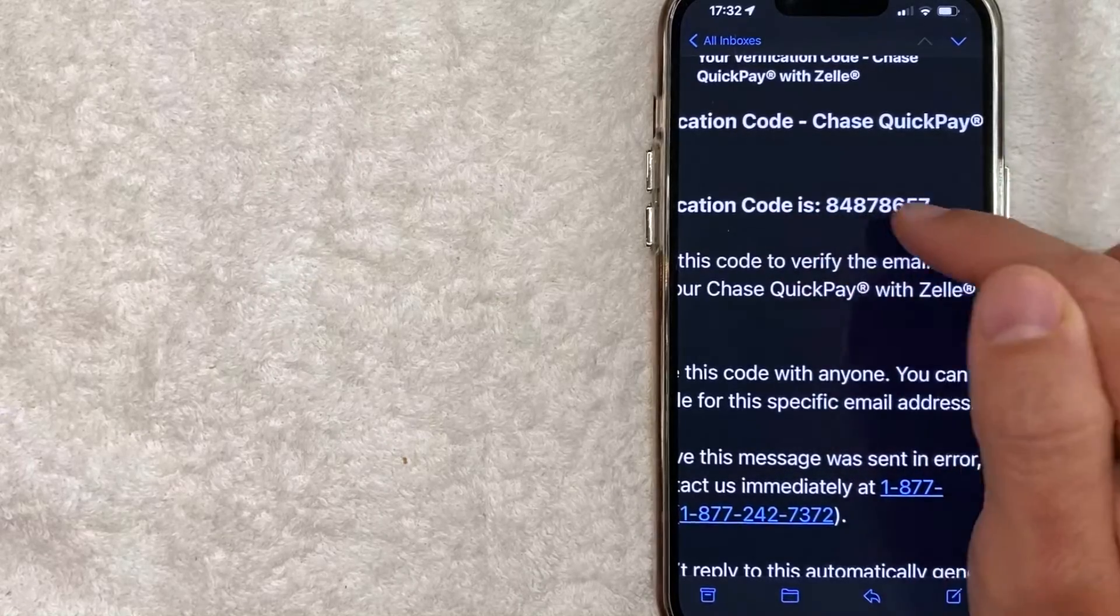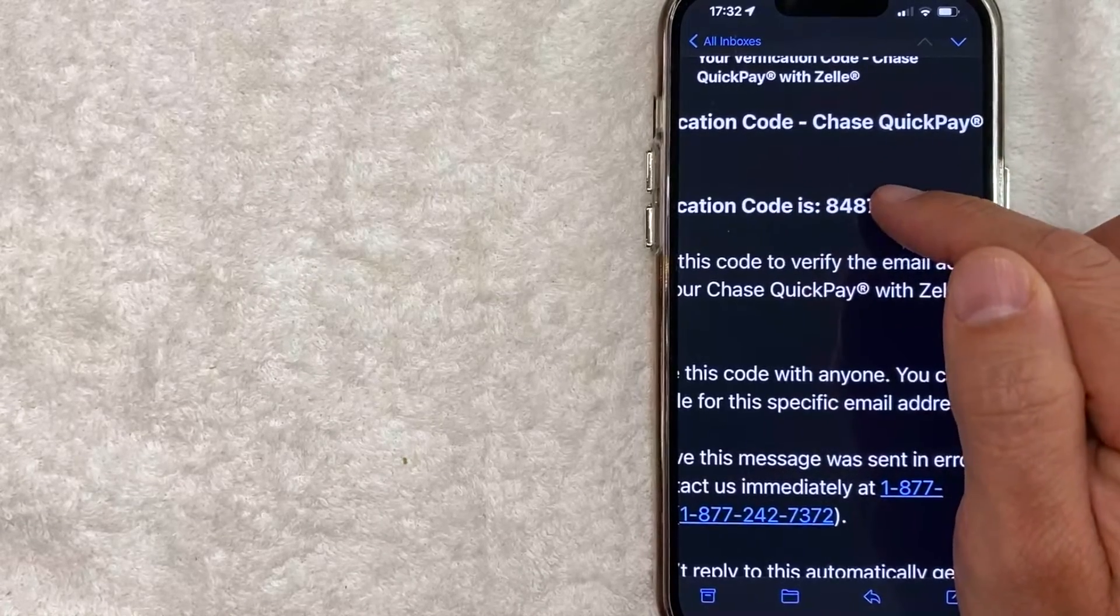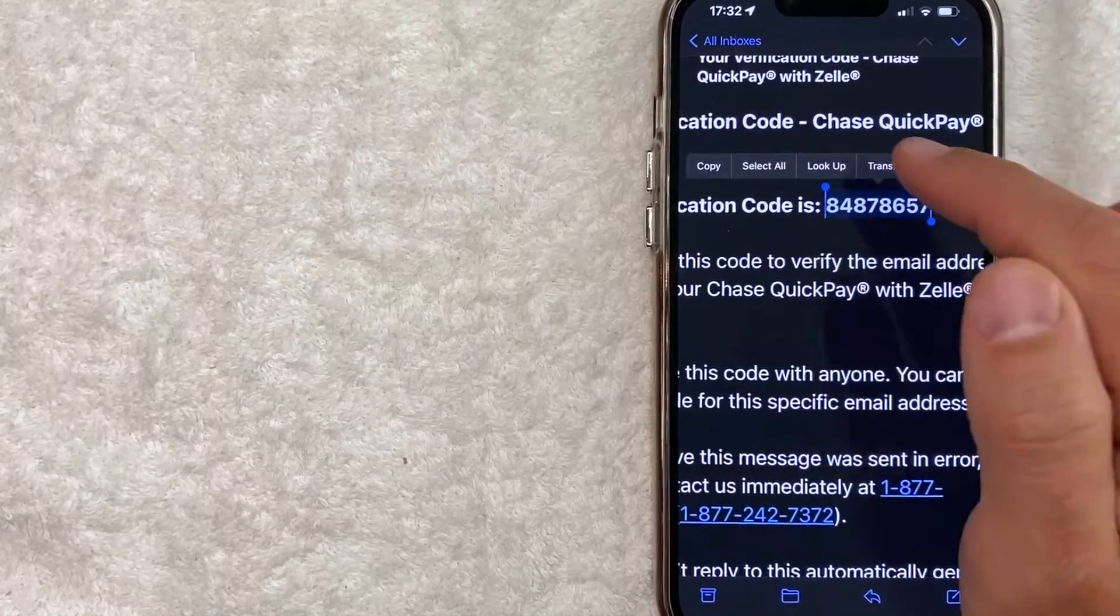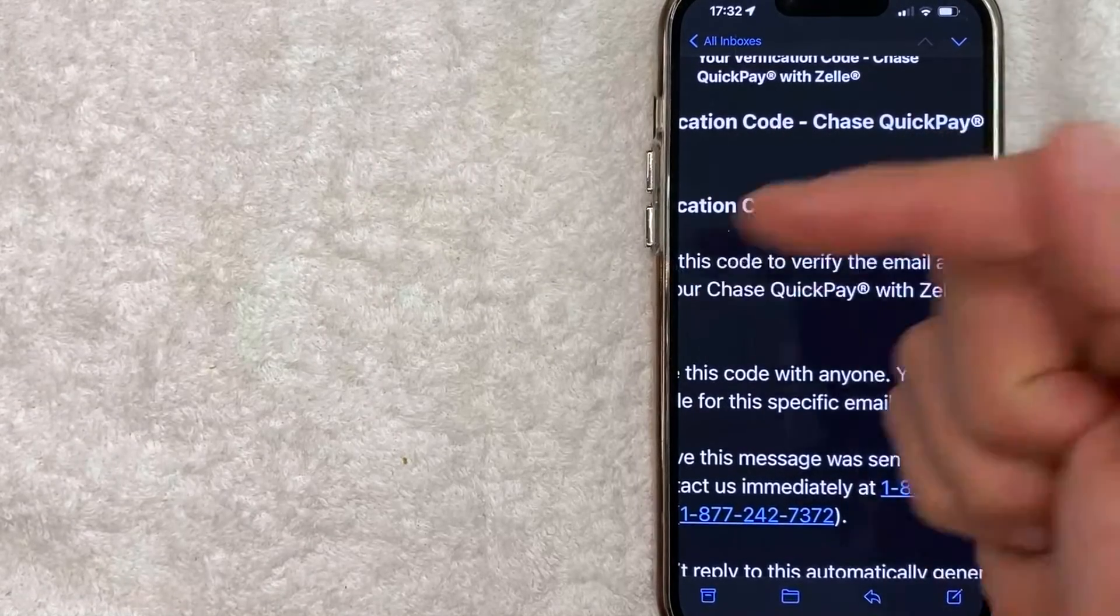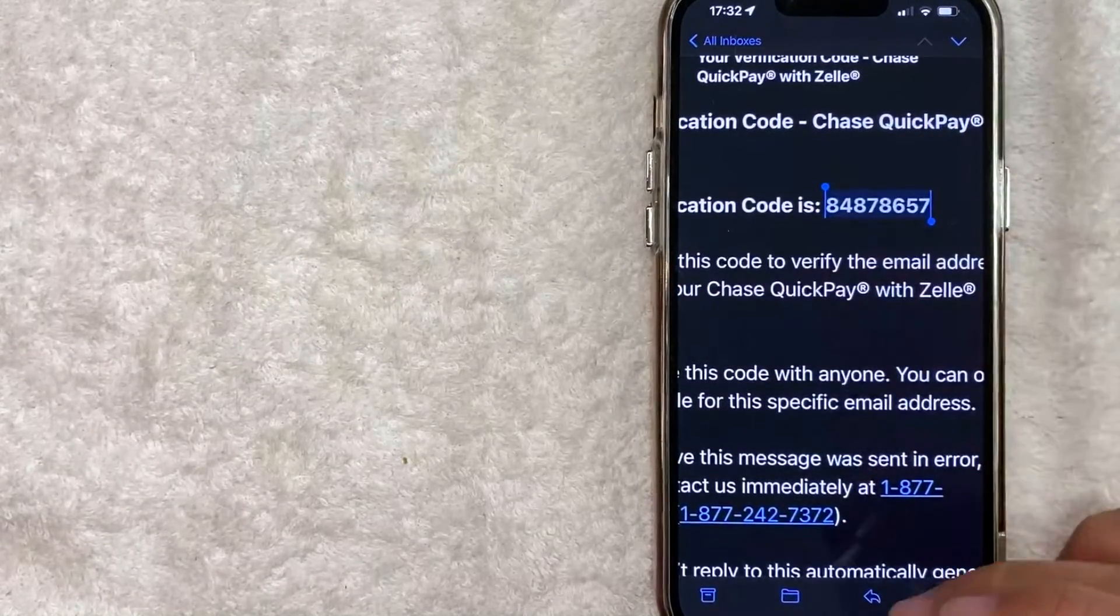I switched over to my email. This is the code right here. It's eight digits. So I'm going to copy that and then switch back over to the Chase app.